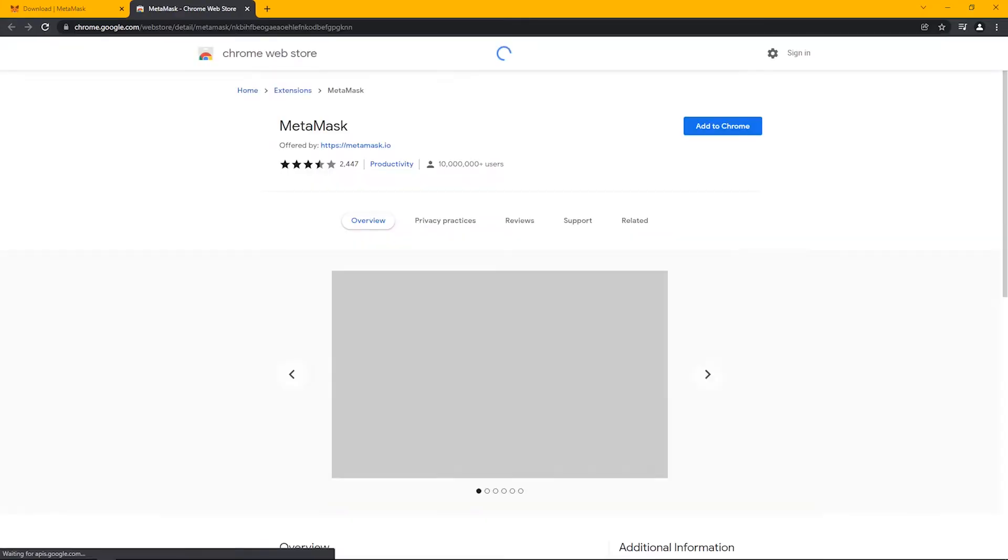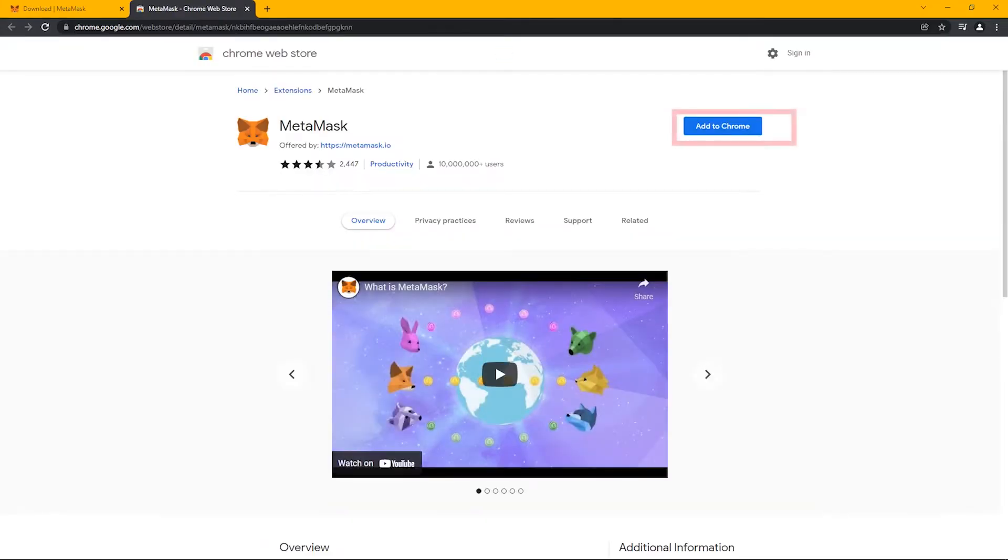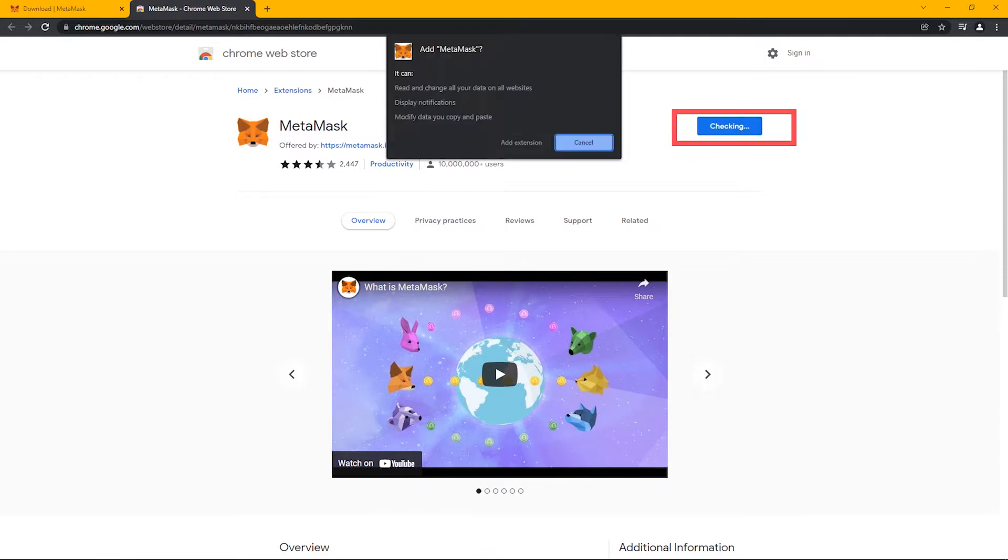You can install these extensions on different web browsers as well, like Firefox, Opera, and others.